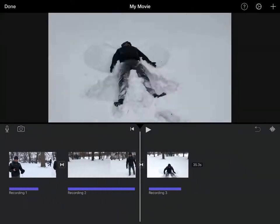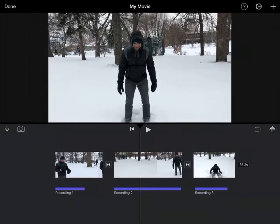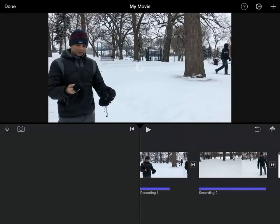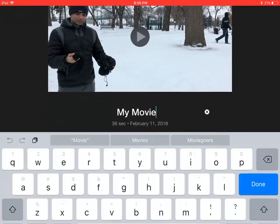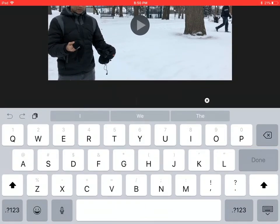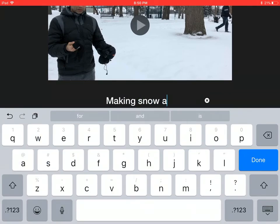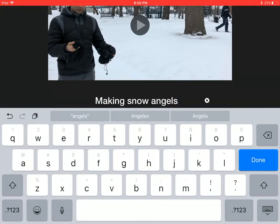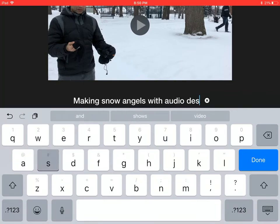So we just added audio descriptions to all three of these, and once I'm happy with this, I'm just going to say done and my movie's ready. I will give it a name. I'll call it making snow angels with audio descriptions.